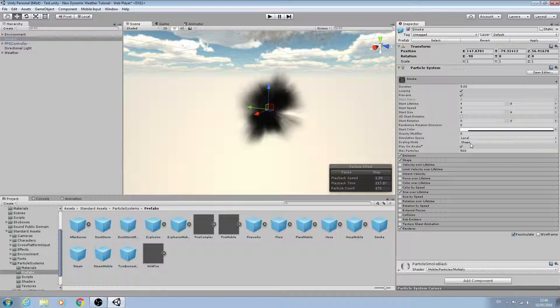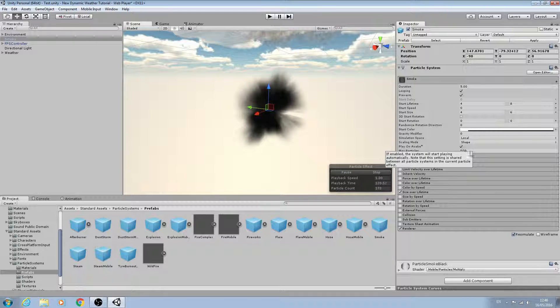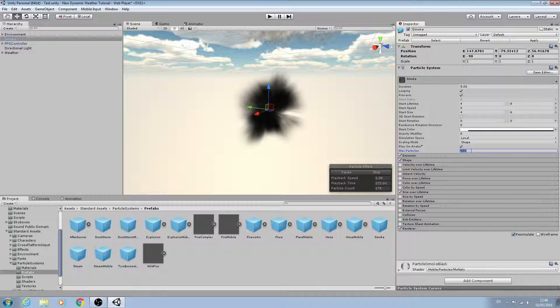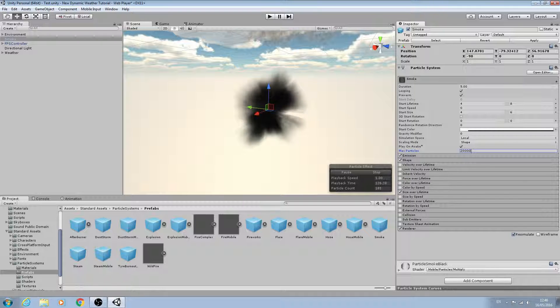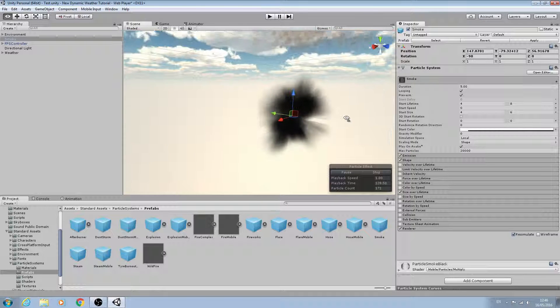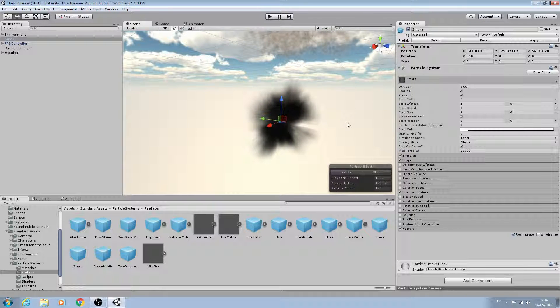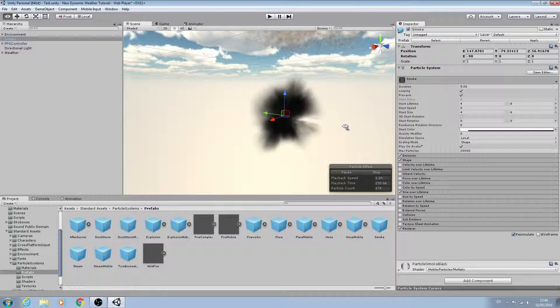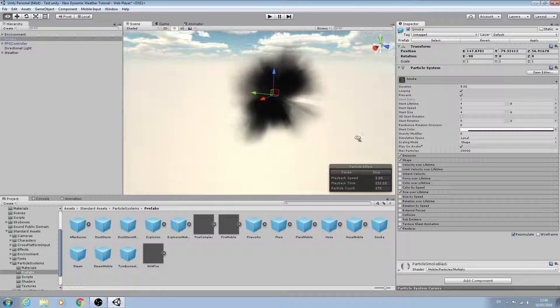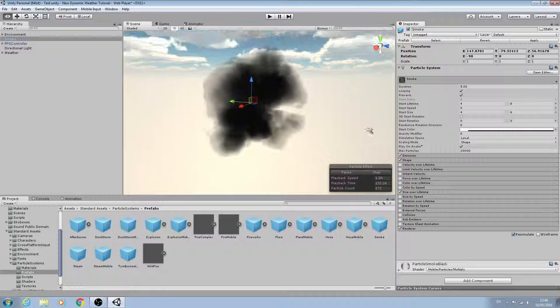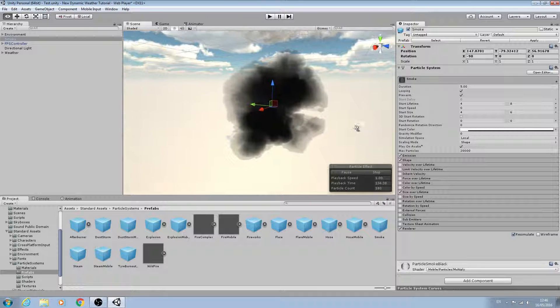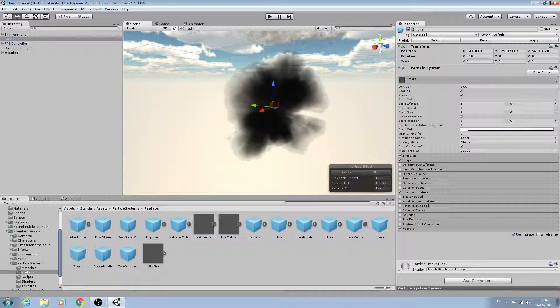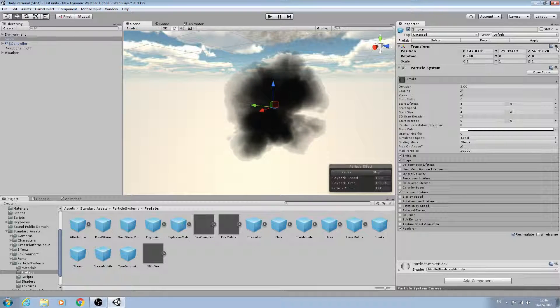We'll leave the shape as is. Play on awake - and for max particles I'm going to give this a value of 20,000. OK, it's looking quite a bit different now.